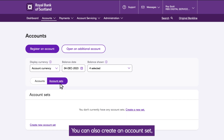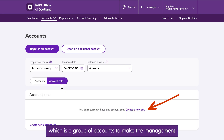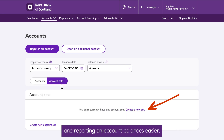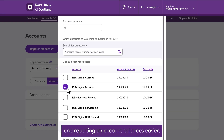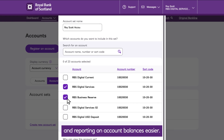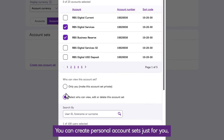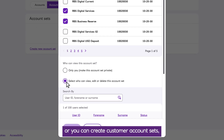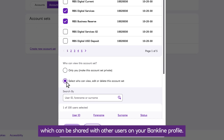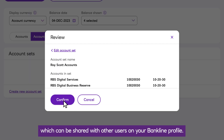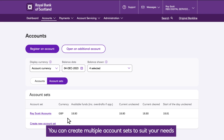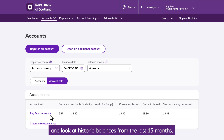You can also create an Account Set, which is a group of accounts to make the management and reporting on account balances easier. You can create personal account sets just for you, or customer account sets which can be shared with other users on your Bankline profile. You can create multiple account sets to suit your needs, and look at historic balances from the last 15 months.